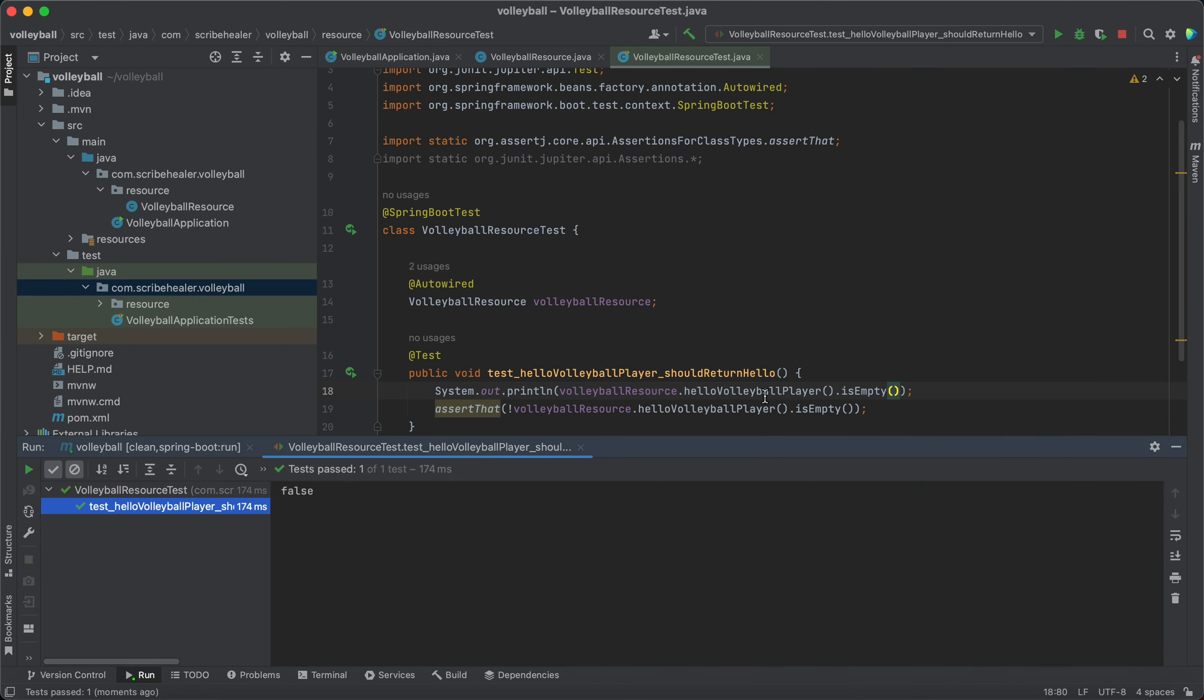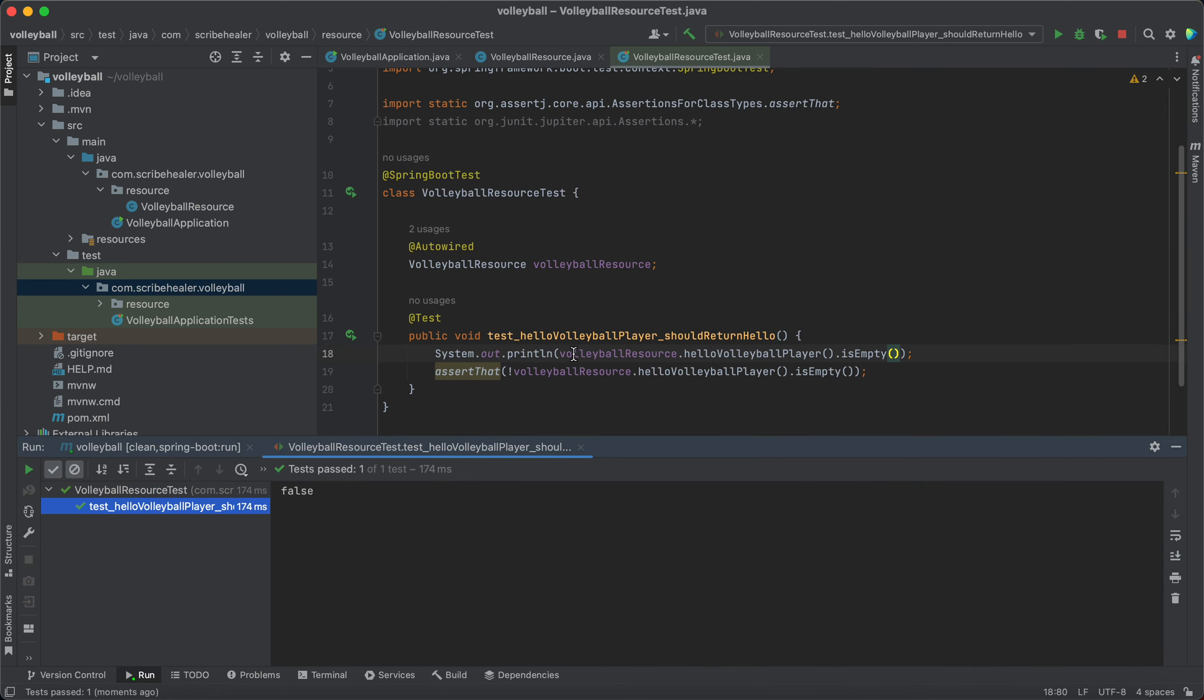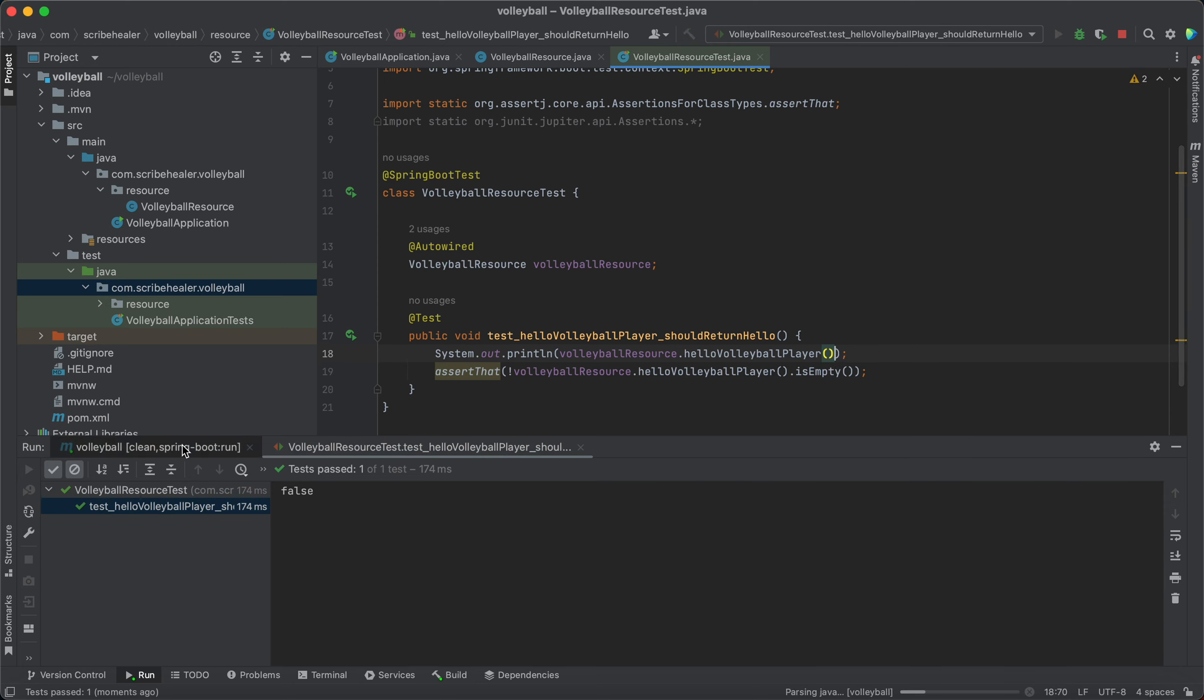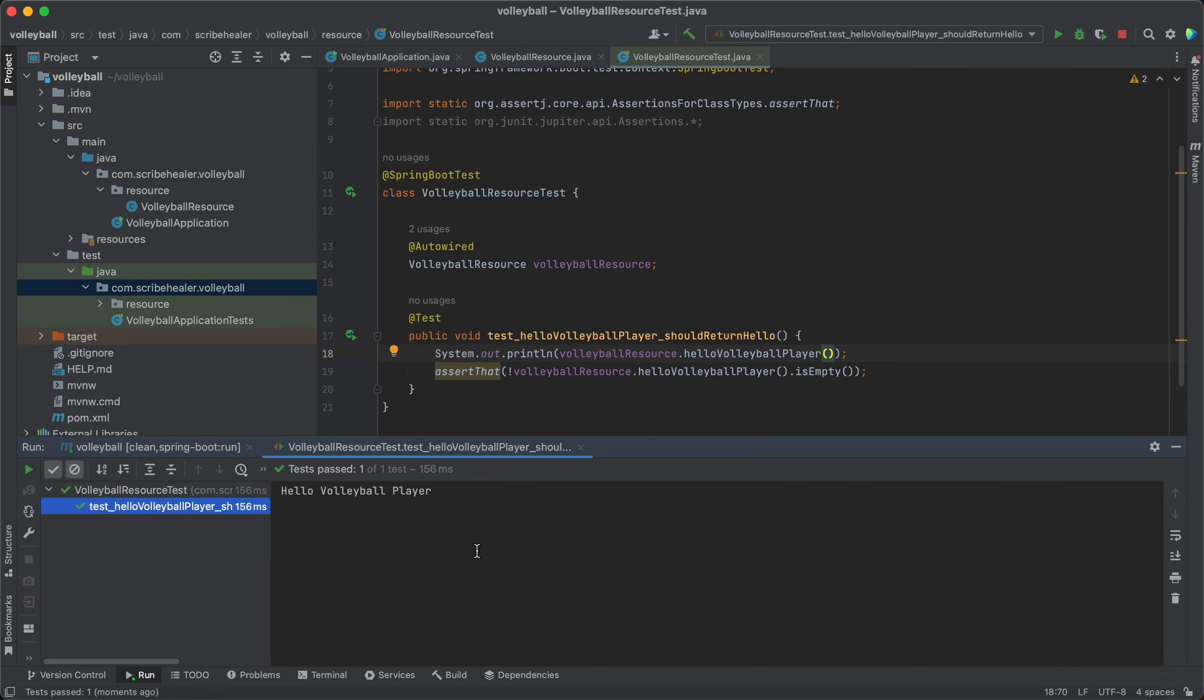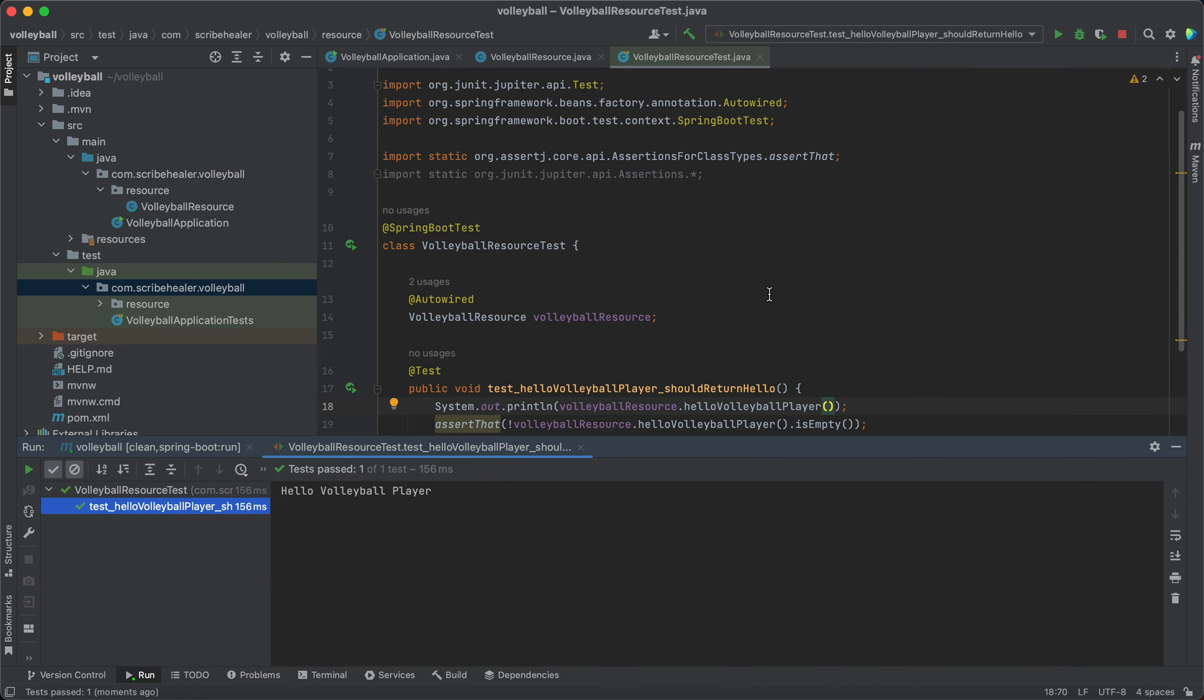It says false because it's empty. It's not empty. I just want to see inside of it. Hello volleyball player.